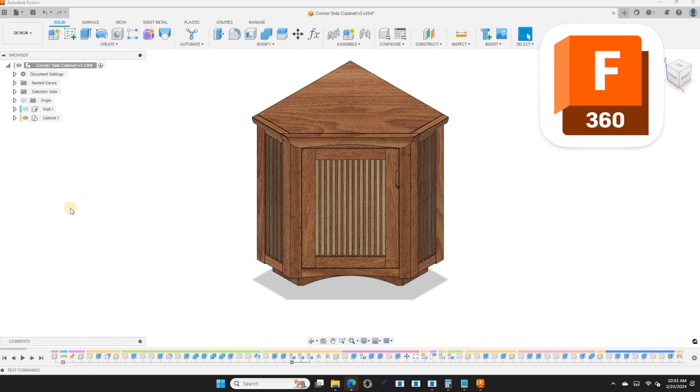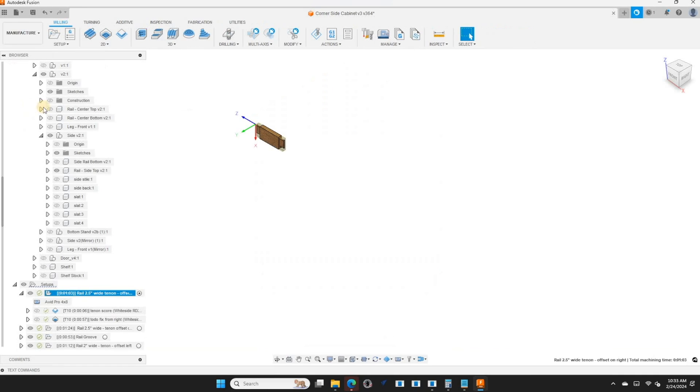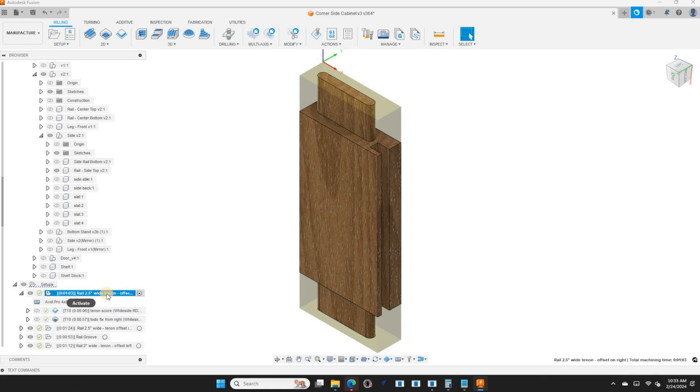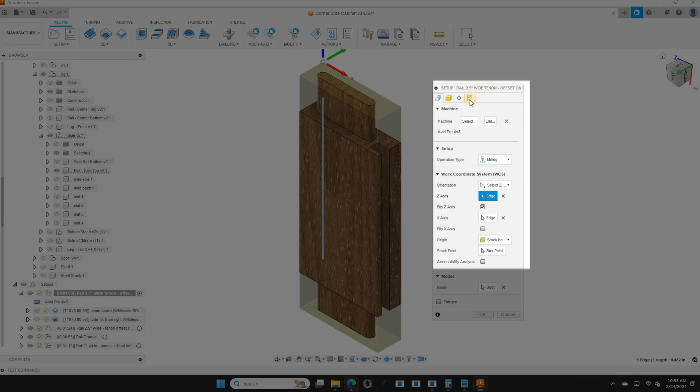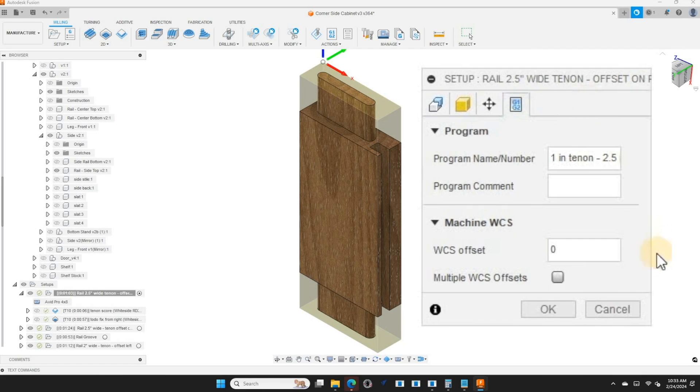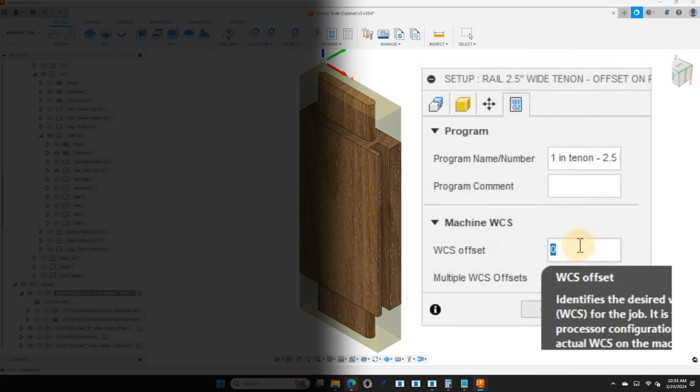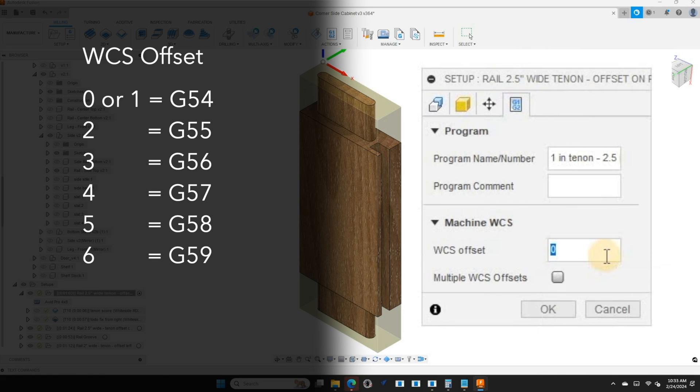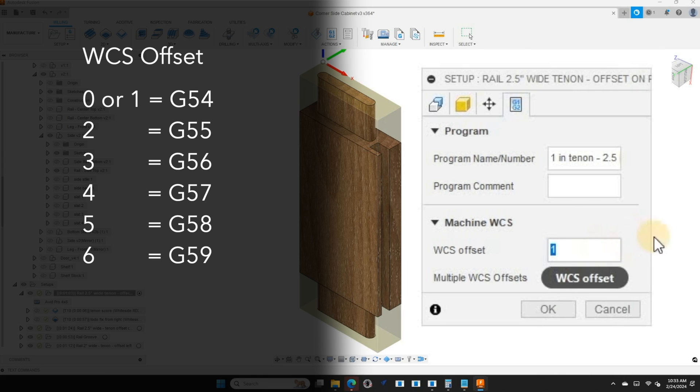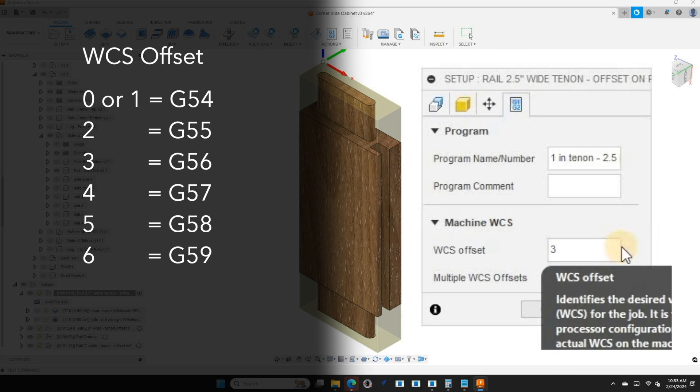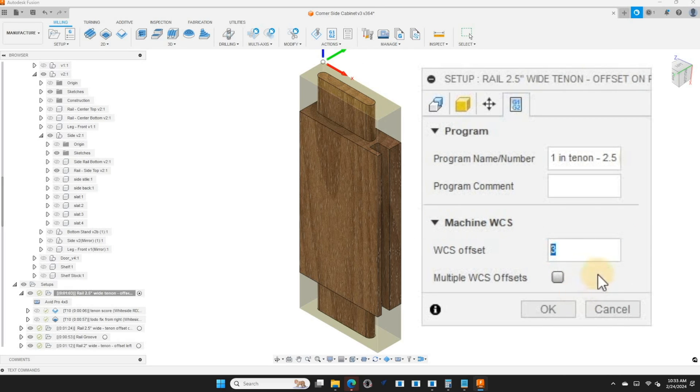In Fusion 360, I'll go over to the manufacturer section. And let's take a look at one particular setup. So if you're using Fusion 360, you have setups. Inside the setup here, you're going to have a post process tab. And what we want to look at is the machine WCS on the last post process section. And what we do here is a 0 or a 1 means G54, 2 means G55, 3 means G56, and so on. So let's use G55. I'm going to put a 2 here and hit OK.